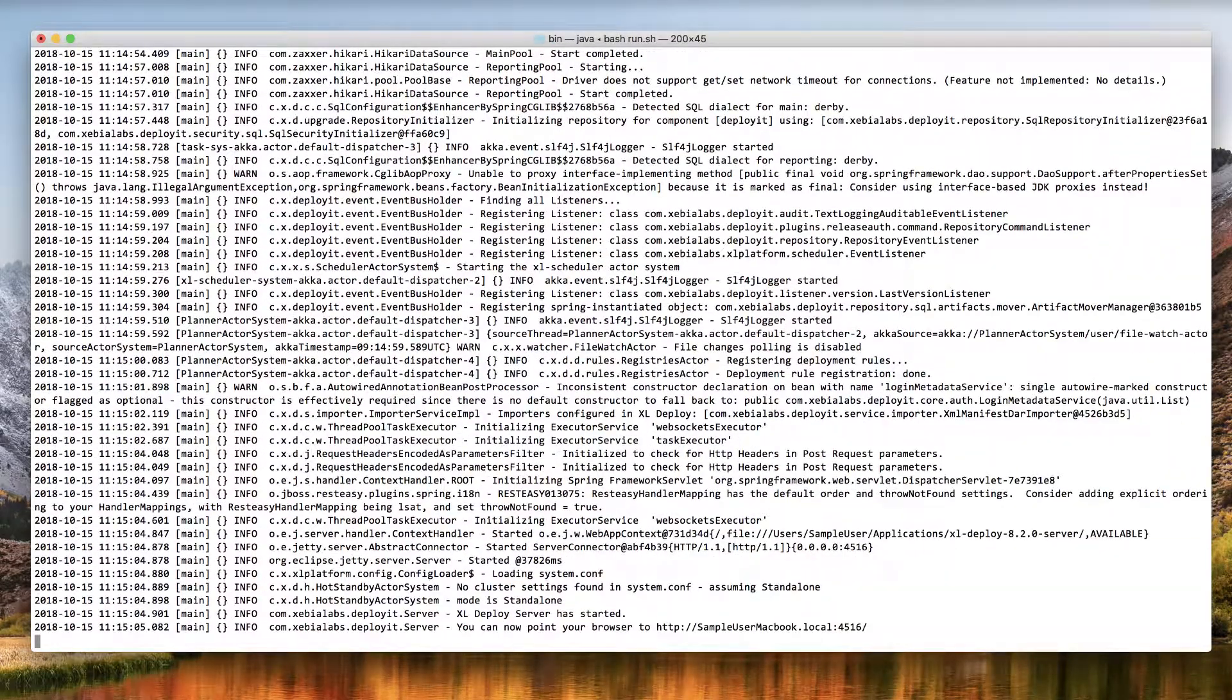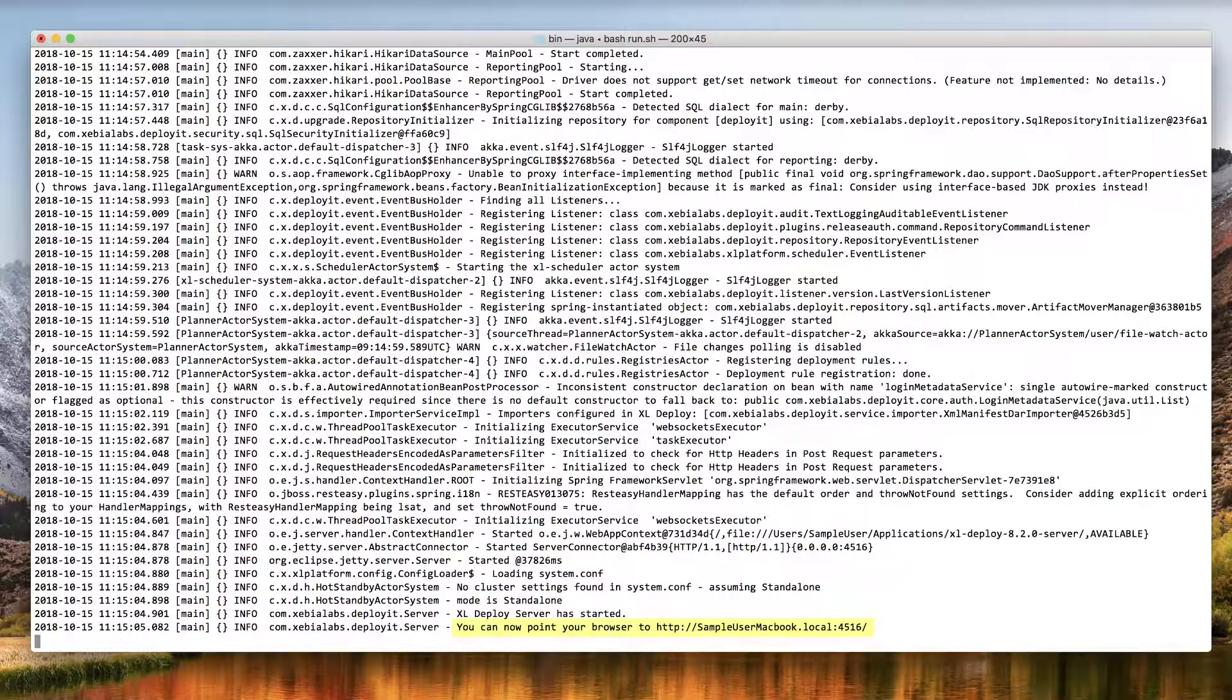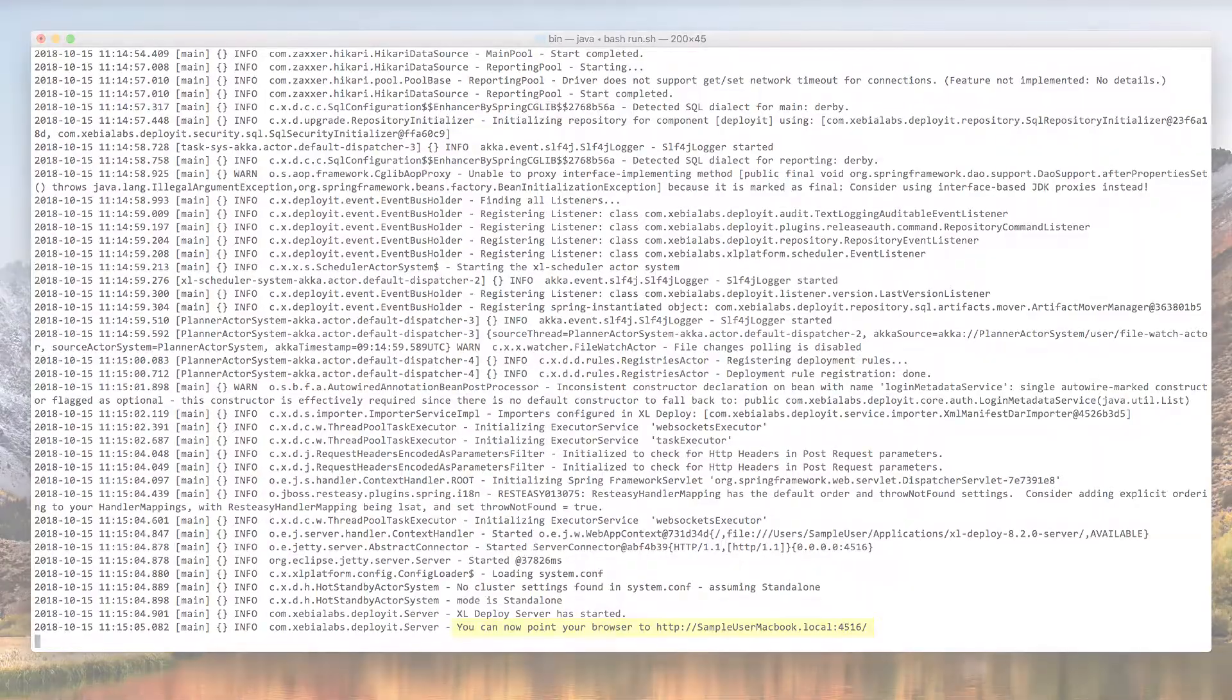After the server starts, you'll see the address where you can access it. Just paste this in a browser such as Firefox or Chrome.